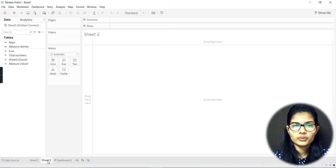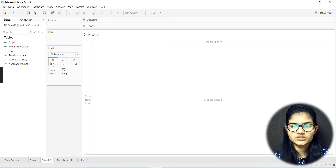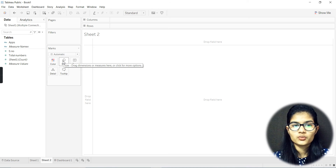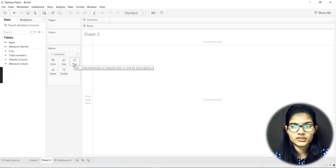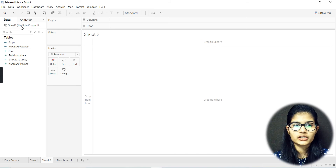Getting back to Sheet Two, you have the Marks card. These are respective options like color — whatever the bar graph or scatter plot you've plotted, you can set the color of it. Then there's size, for setting the size of the plots. Next is text, for adding text to the plot. Then comes detail and tooltip. These are the options available in the Marks card.